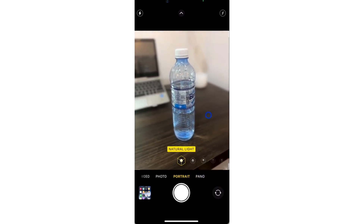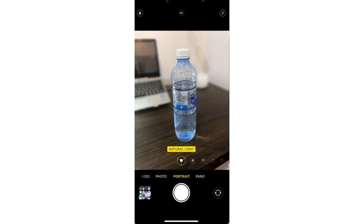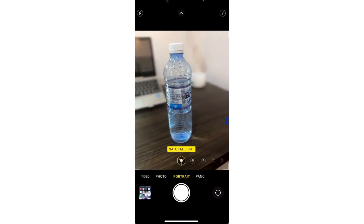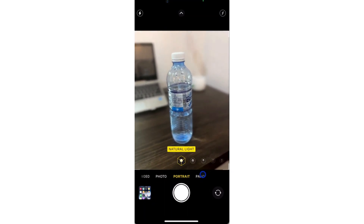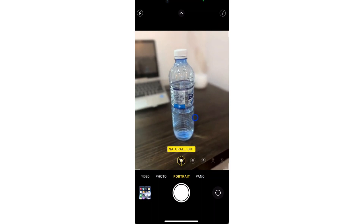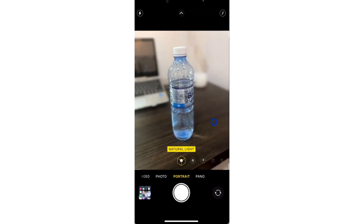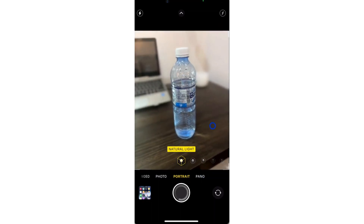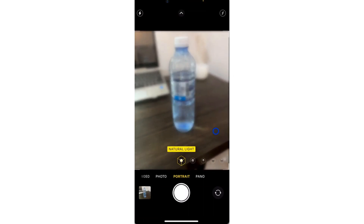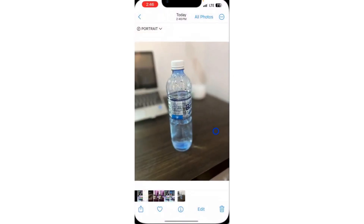As you can see, this portrait has a blurred background of this bottle. Just wait a few seconds for the photo to finish processing and you can now take the photo. Once you take the photo, it's going to blur the background automatically, as you can see.